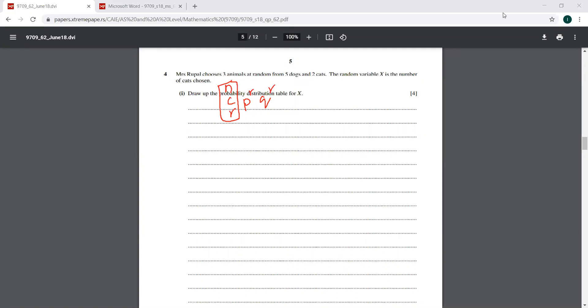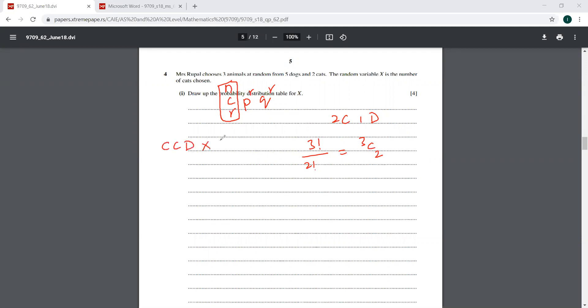So there are two cats and one dog. So this is basically 3 factorial over 2 factorial. This is for two cats and this is same as 3C2. So rather than drawing the whole tree diagram and doing all that stuff, you just find the probability of CCD and you multiply that with 3C2. So that is why it's going to be CCD. Believe me, it is the same thing as the binomial distribution.